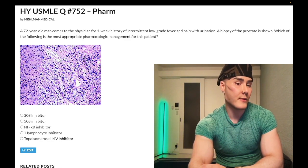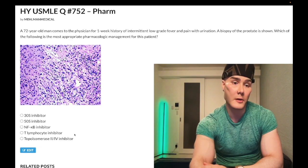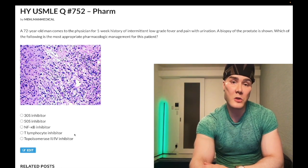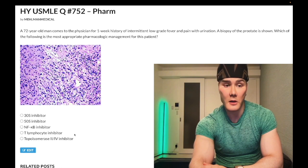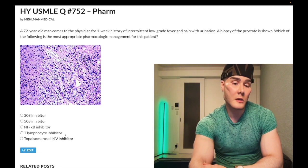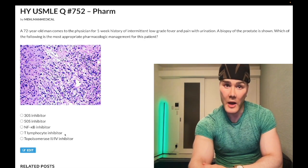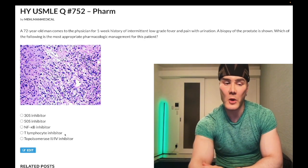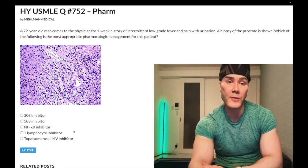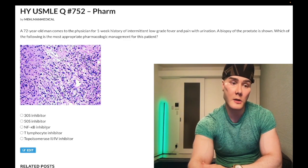Choice D — T-lymphocyte inhibitor — wrong answer. This could refer to numerous agents: corticosteroids, IL-2 receptor antagonists like daclizumab and basiliximab, or calcineurin inhibitors like cyclosporine and tacrolimus, as well as sirolimus, an mTOR inhibitor. All these agents decrease T-cell activation in some form — whether decreasing IL-2 responsiveness, transcription, or receptor binding. Wrong answer.